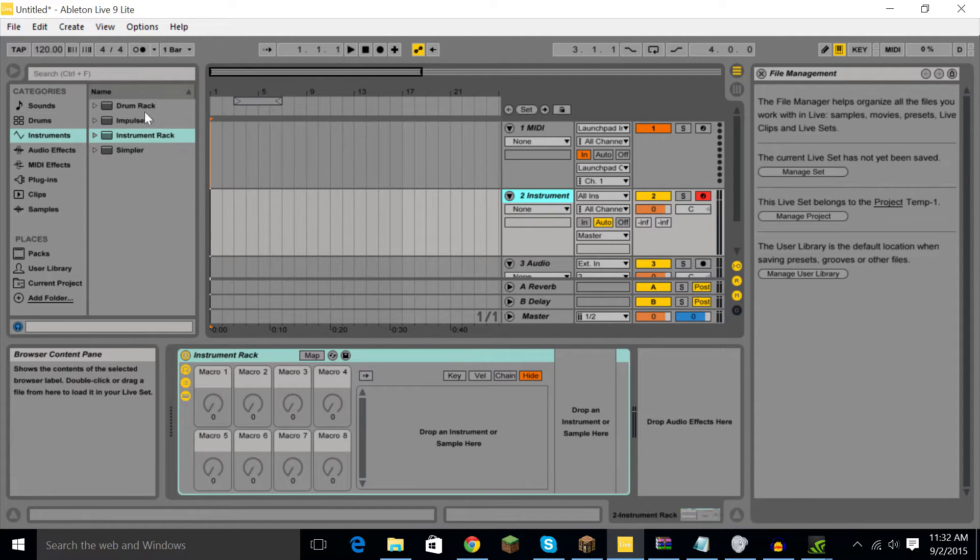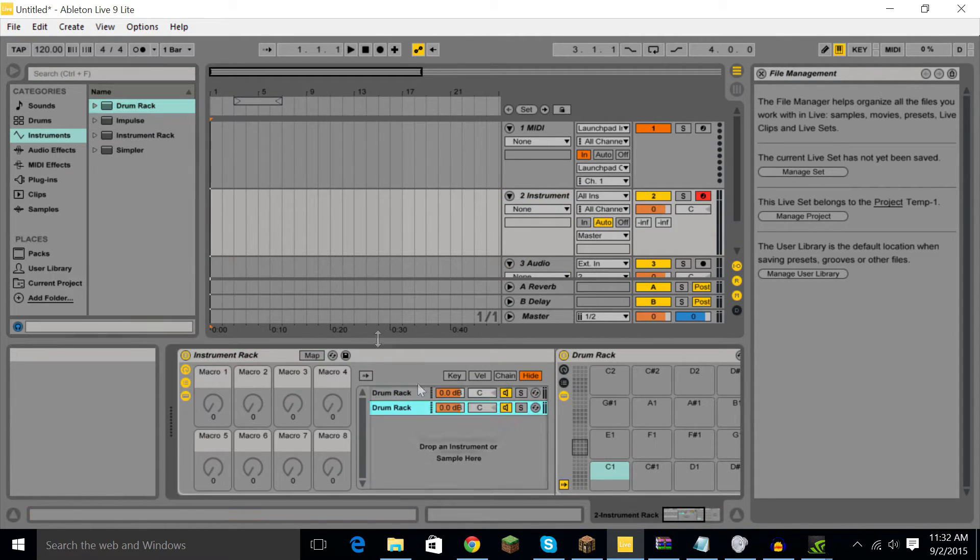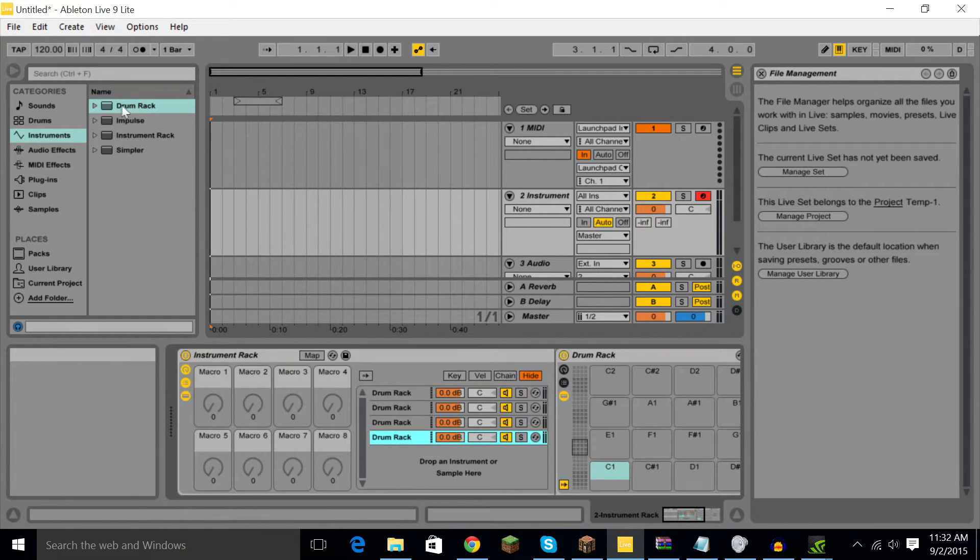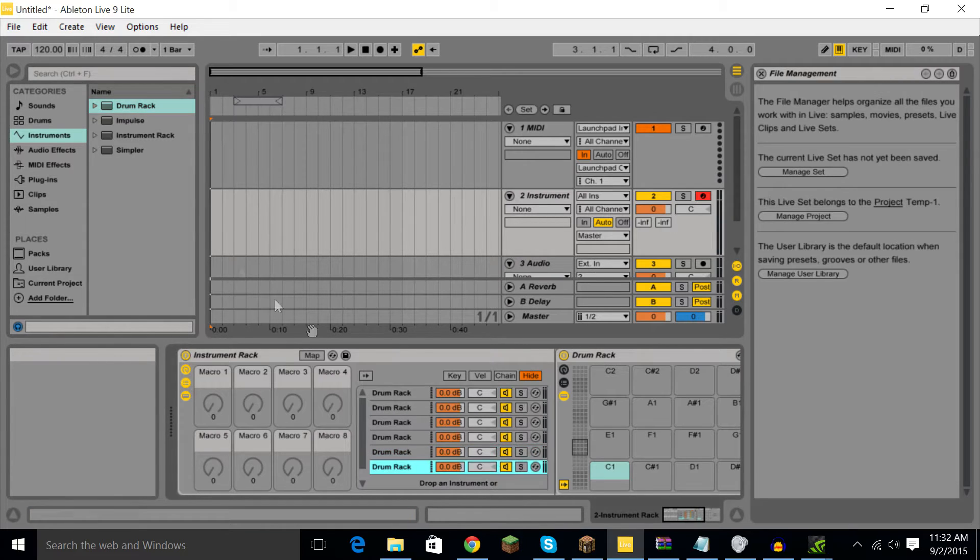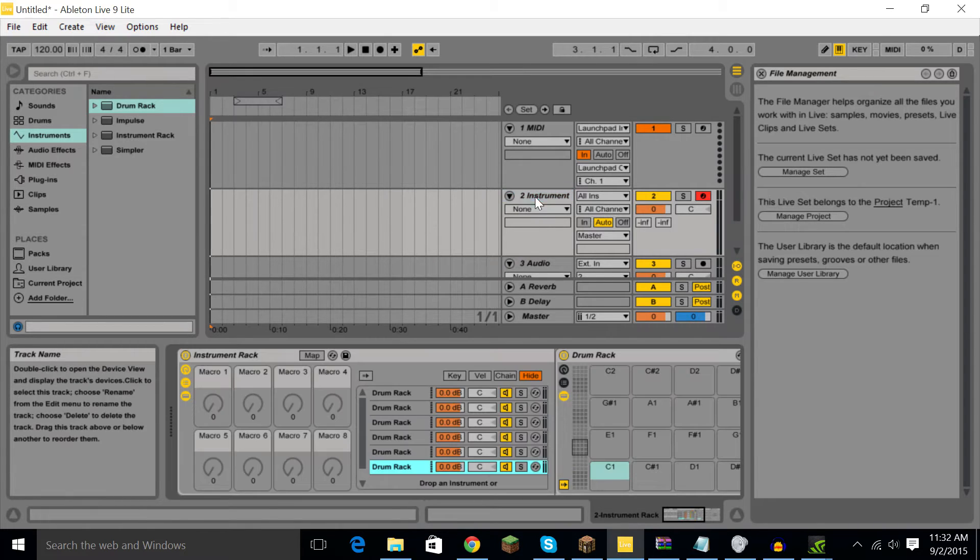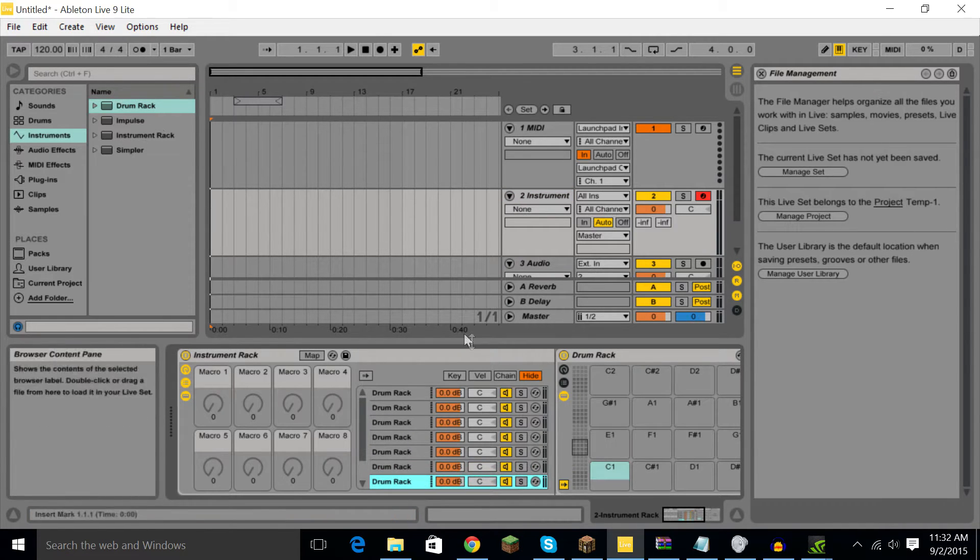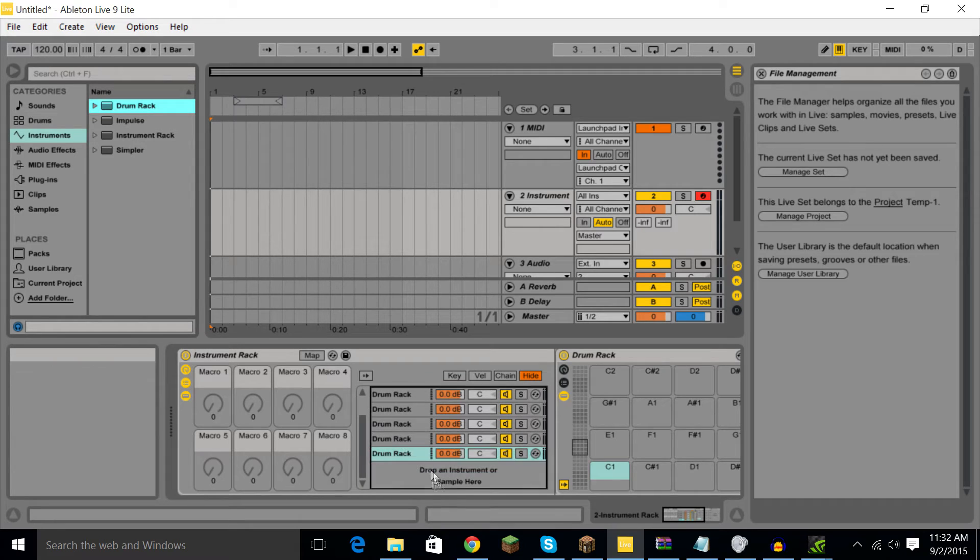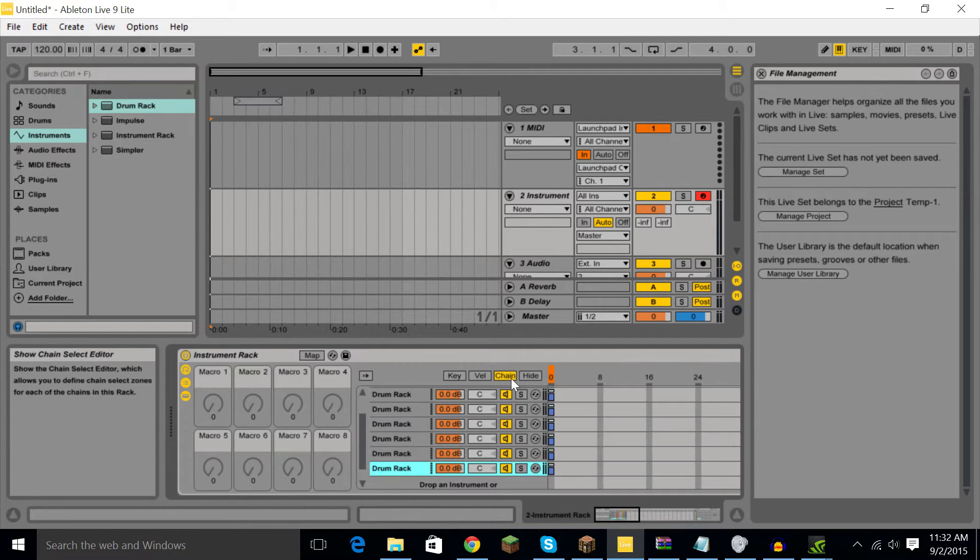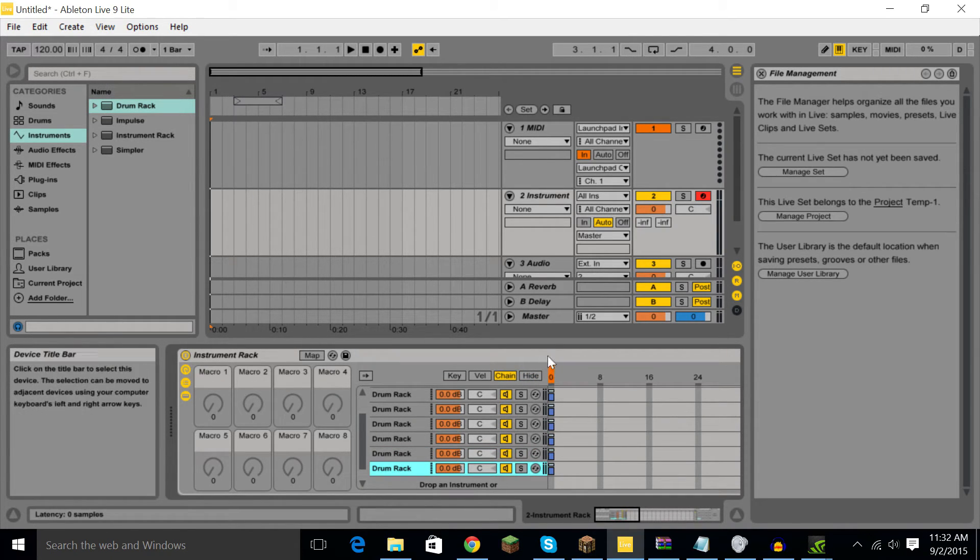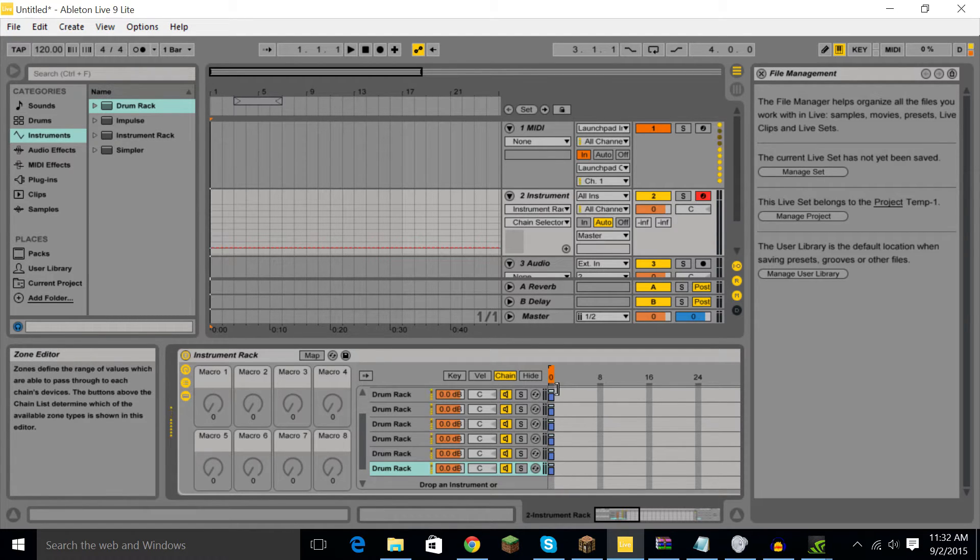Now you're going to drag eight drum racks: one, two, three, four, five, six, seven, eight. So now you're going to head over to chain. You're going to use something called a chain selector and this is what you're going to be seeing moving when you click buttons.